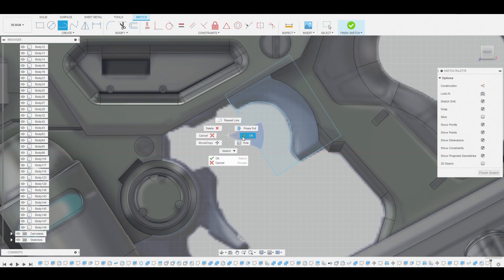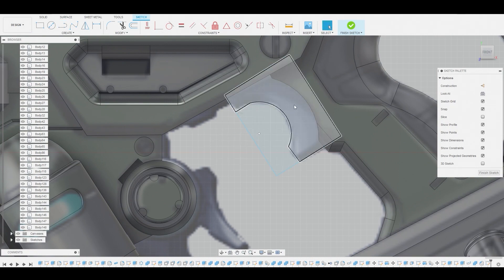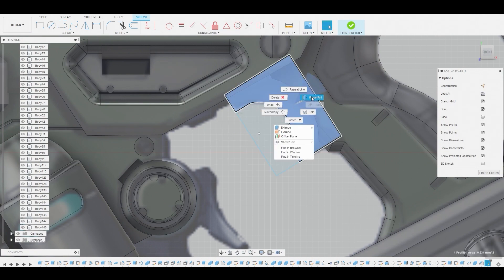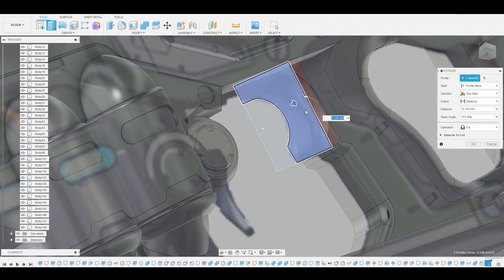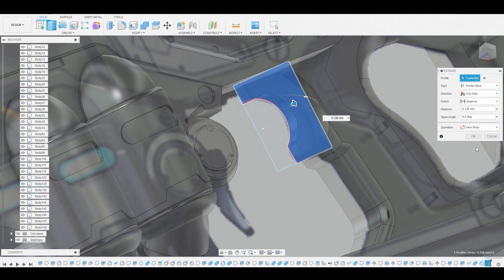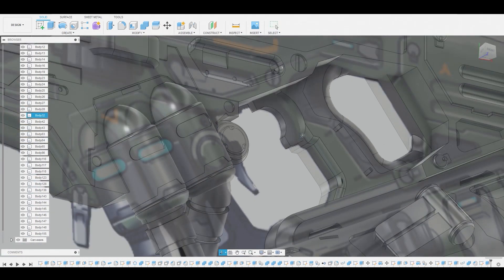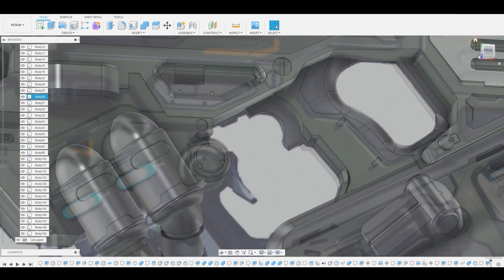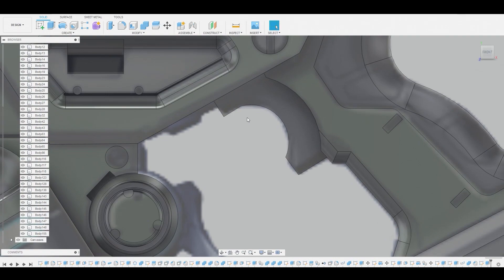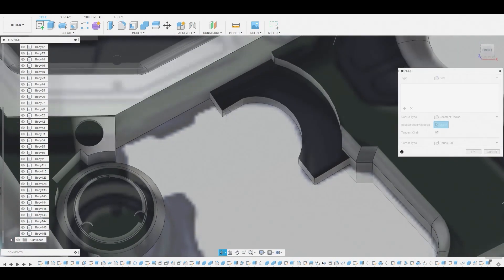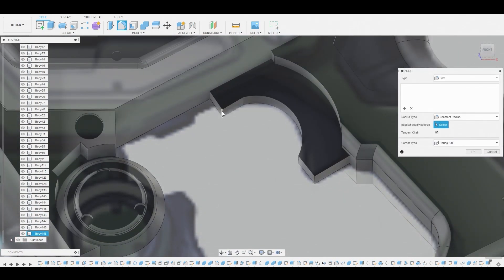Switching back to the line tool. Now instead of using the scissors to trim off those extra lines, we're just going to press pull this surface to get the shape we need — just to show you guys you don't always have to do that. Once we have half this body we can press pull that sketch. Now I want to press F to go into fillet mode and round off some of these corners.